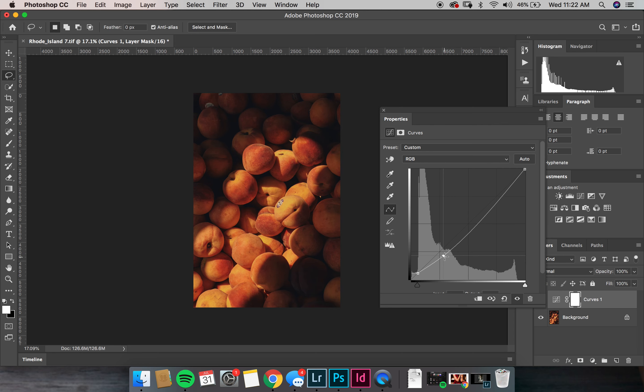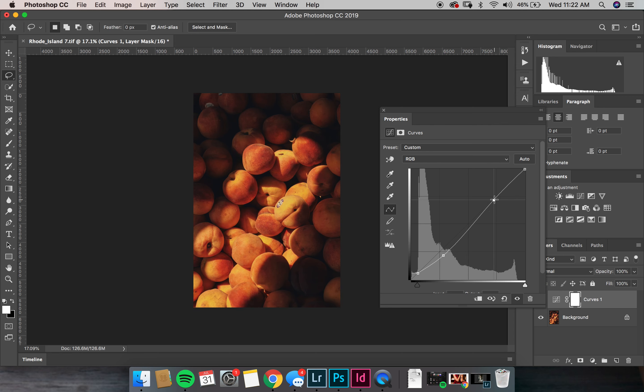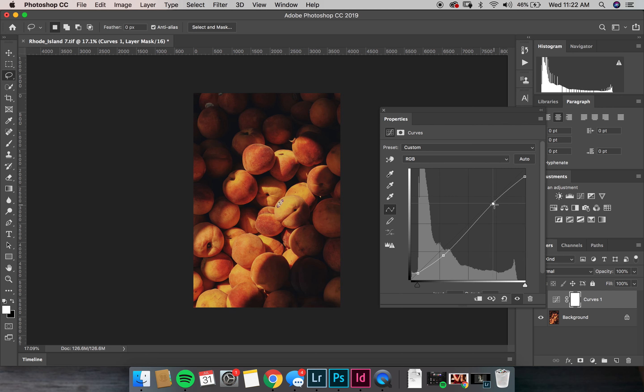I'll pull this down to get more shadowy, a little more contrasty. Just past the midtones I'm going to pull up, and then the highlights I'm going to pull down a little. And then right here in between the midtones and the highlights I play around with it.